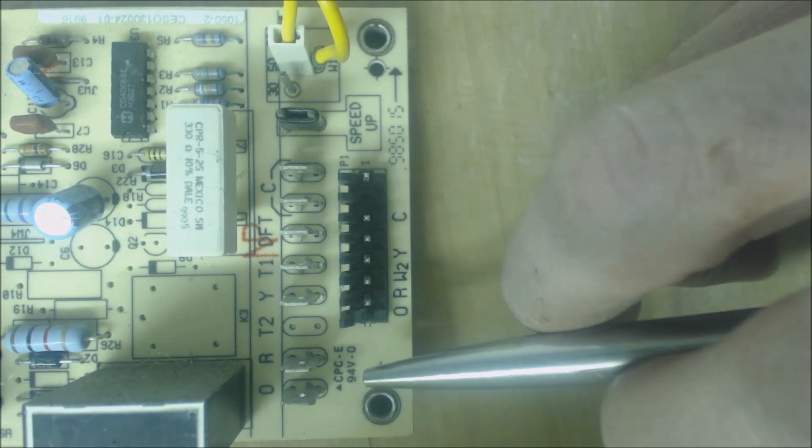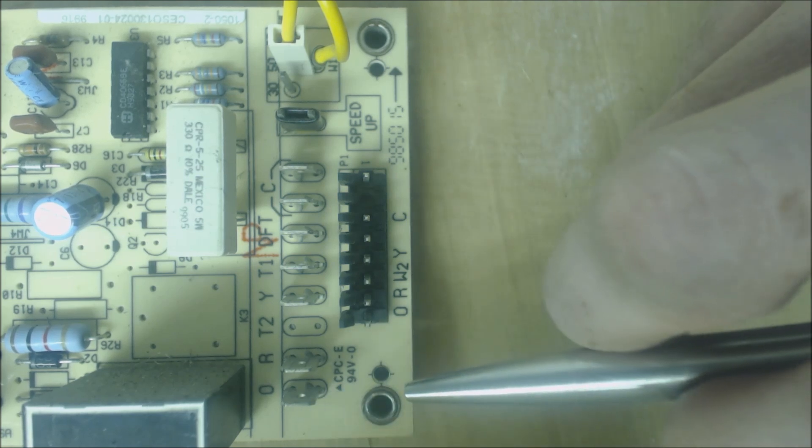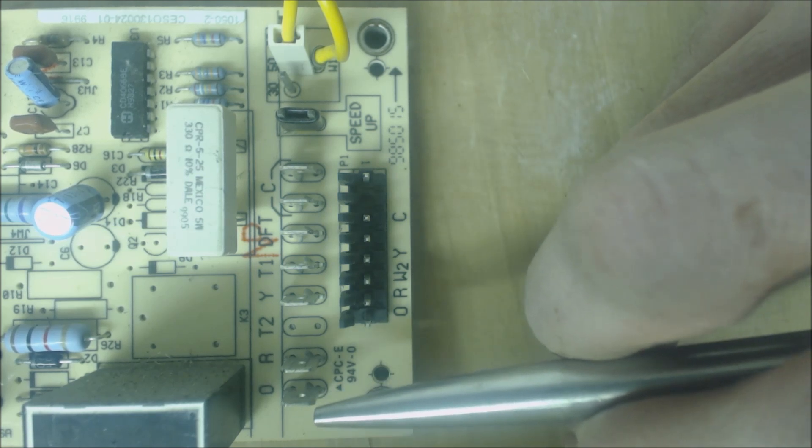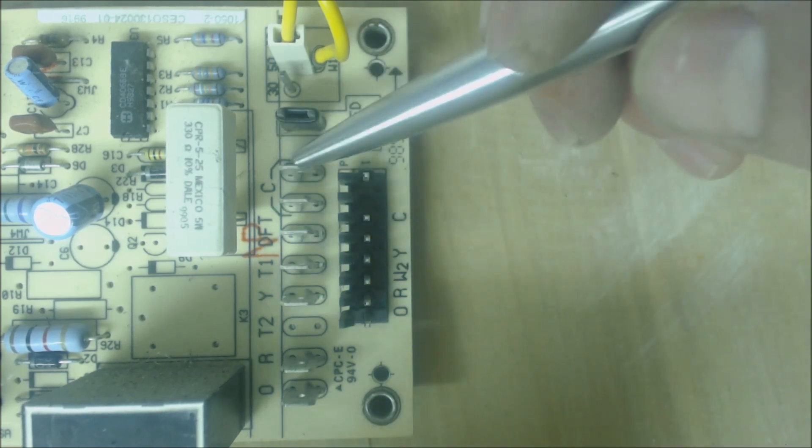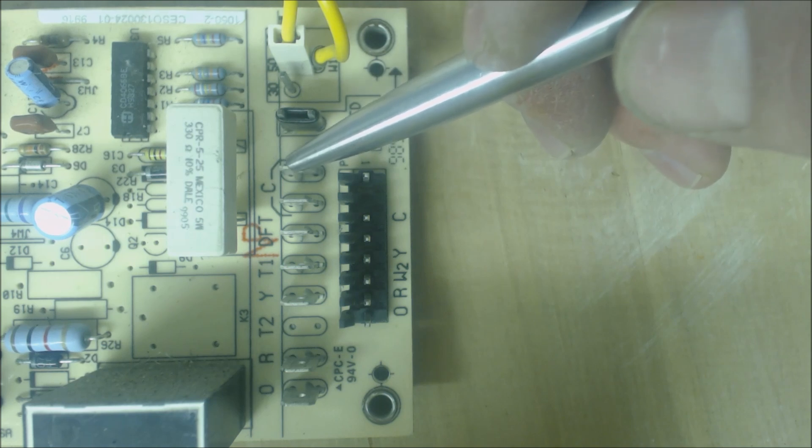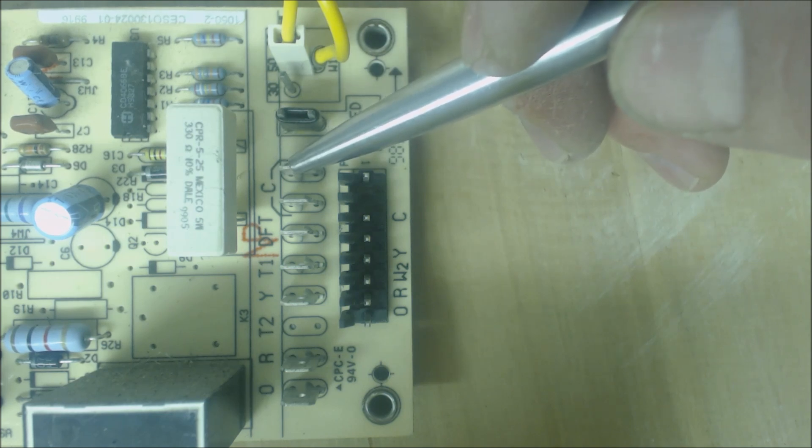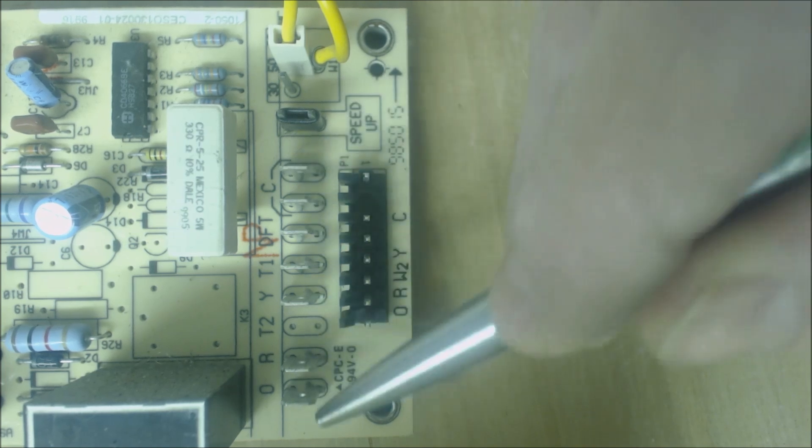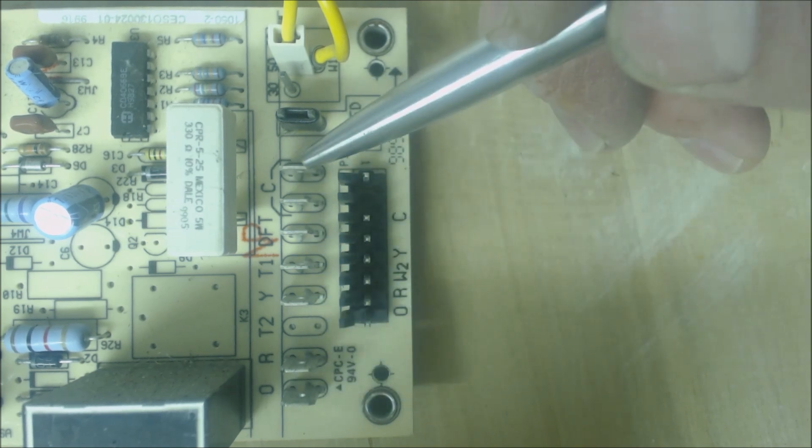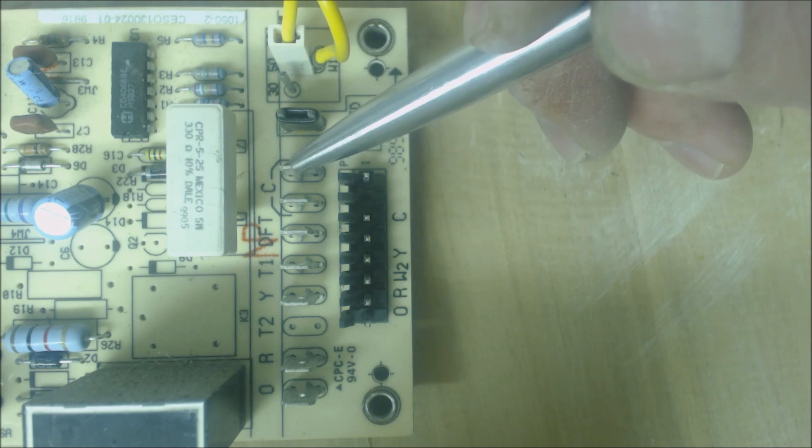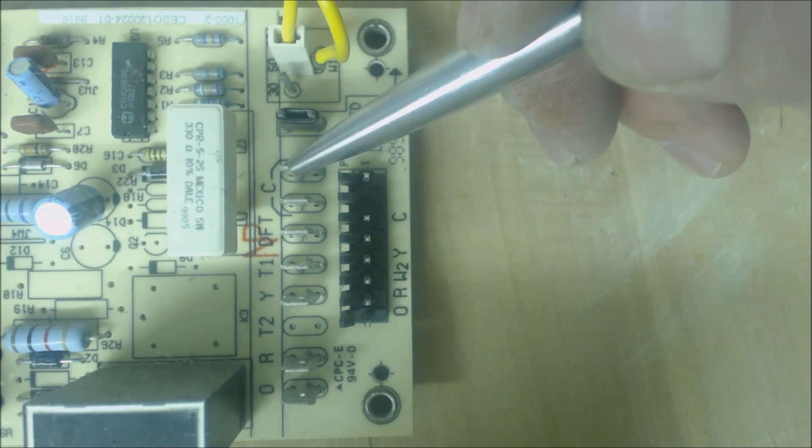And then you have O that powers the reversing valve, and then it comes back to the common. That happens during cooling mode from these two terminals here, and as well it happens during defrost, because during defrost you're actually running in cooling mode without the fan.